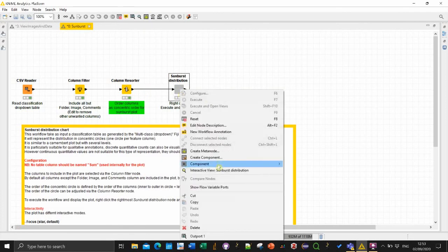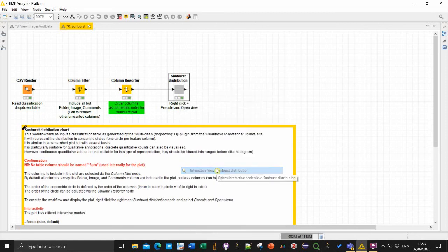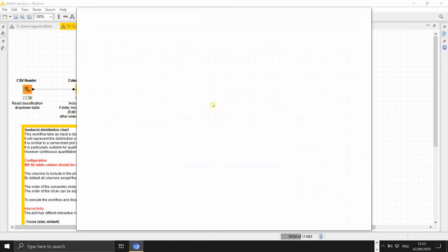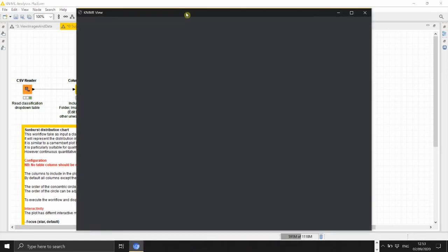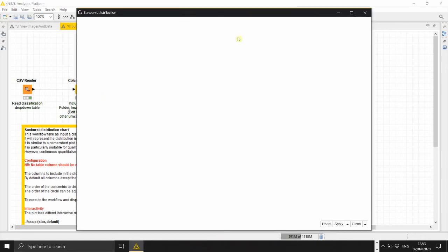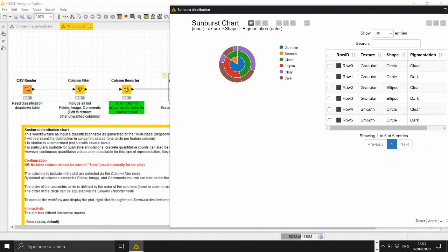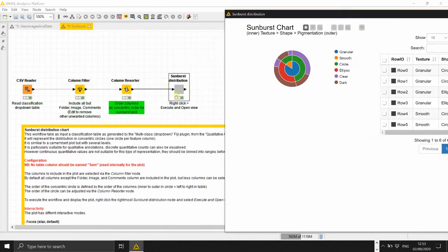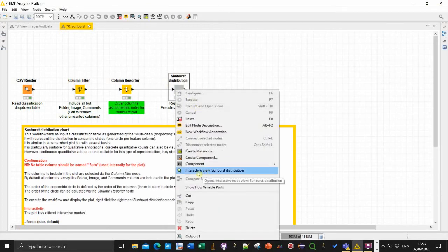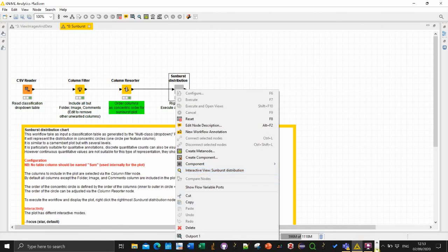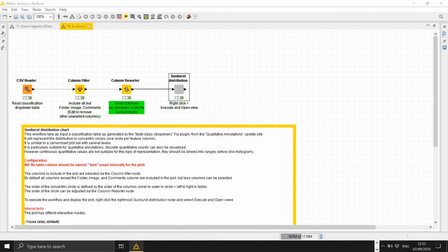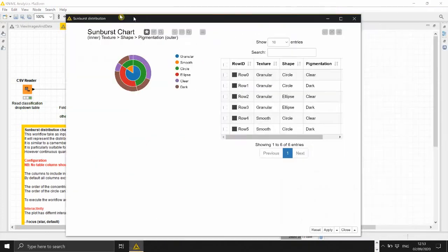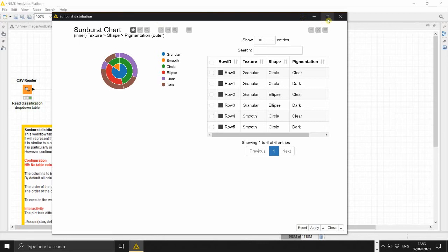So maybe let me show you quickly how the view looks like. So again just execute it and at the very end there is a right click either execute and open views or if you already run it interactive view which opens a new visualization window JavaScript.